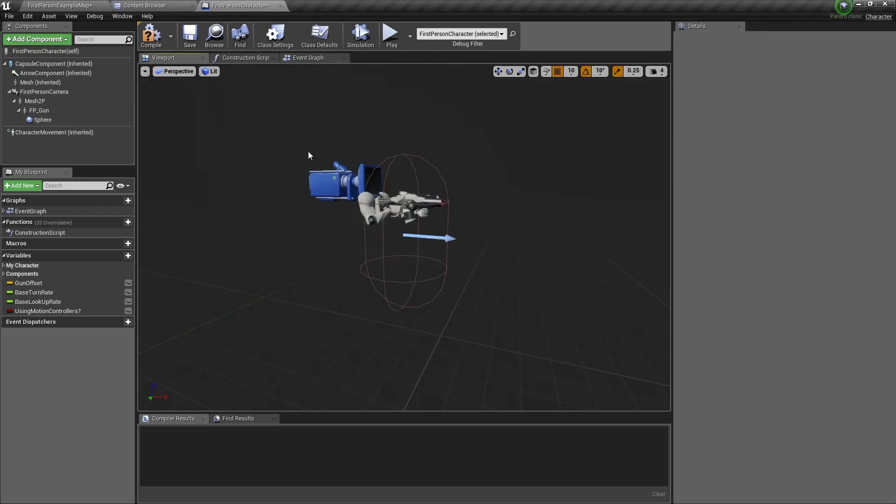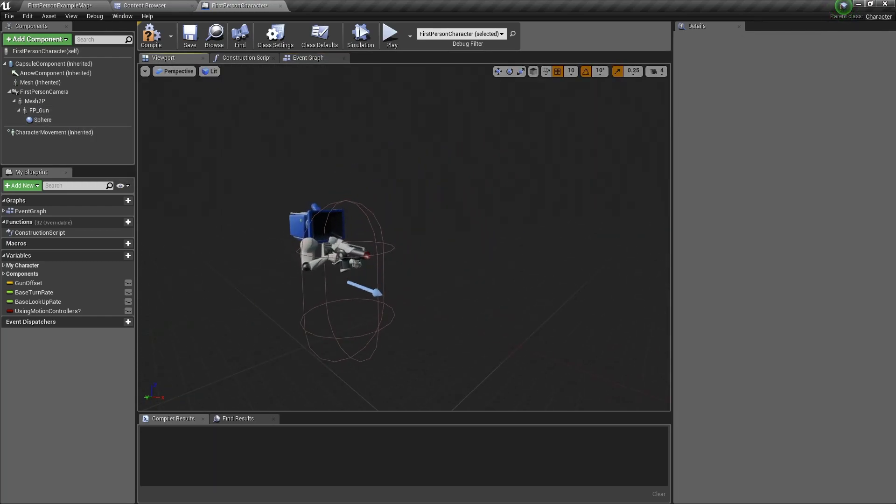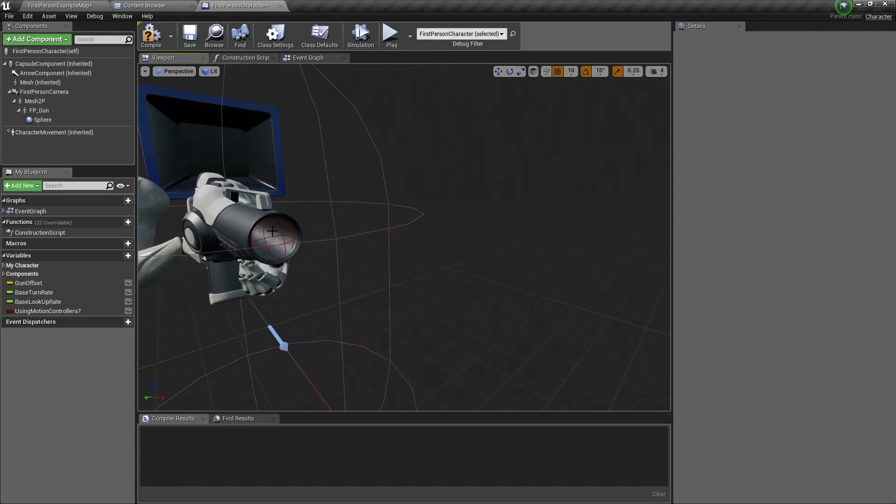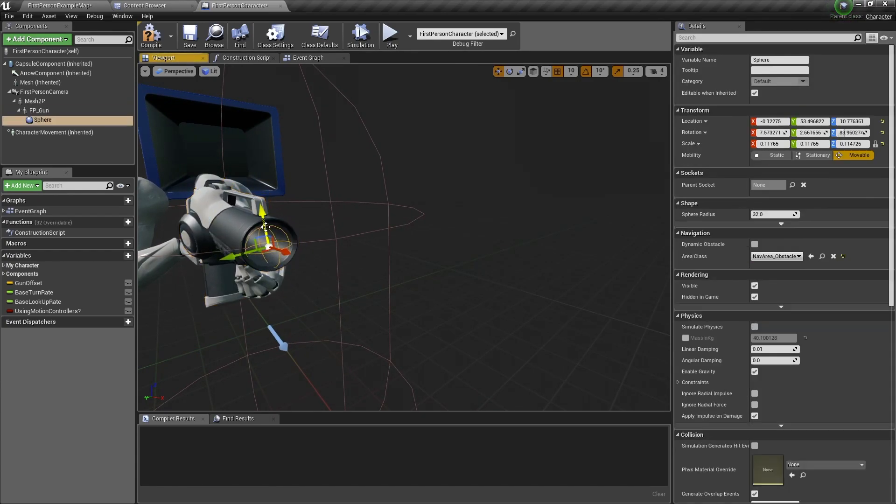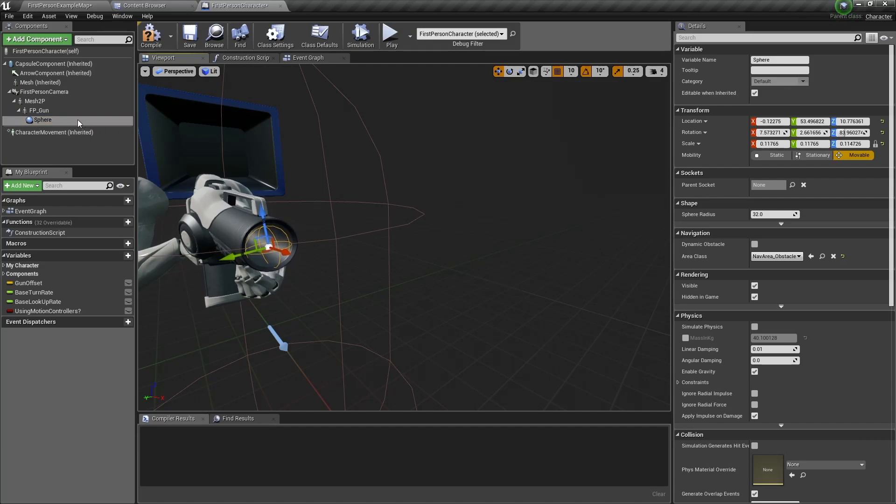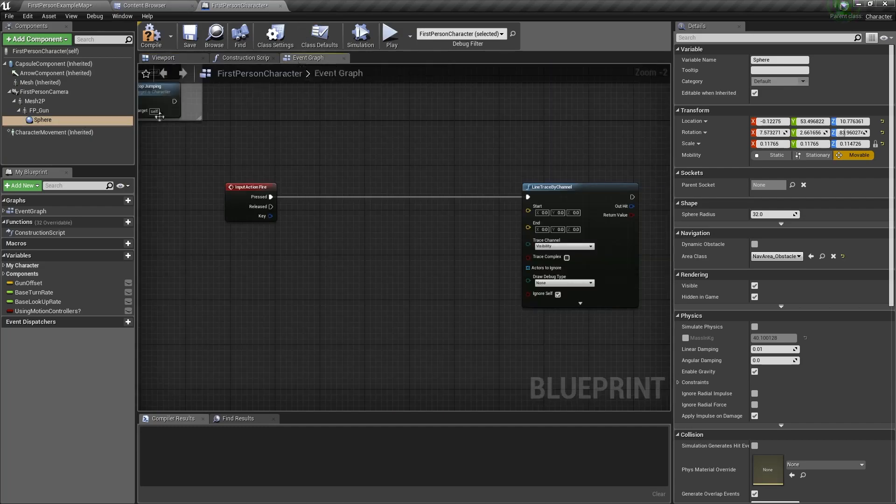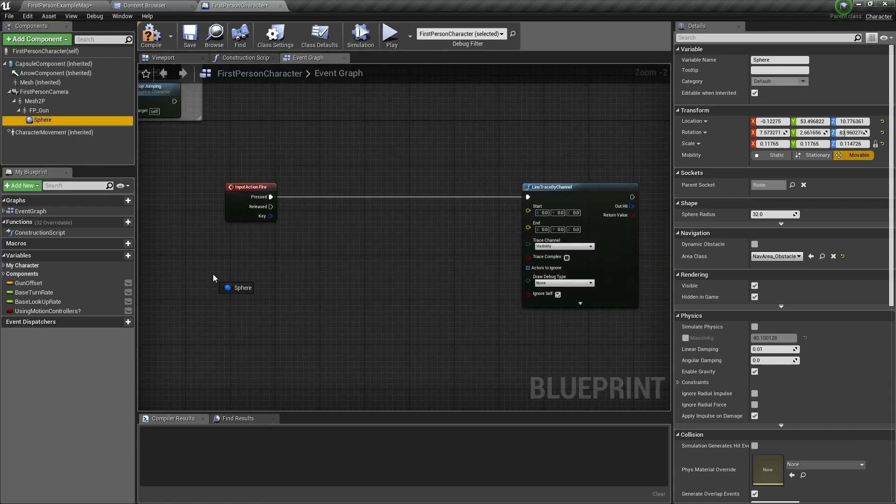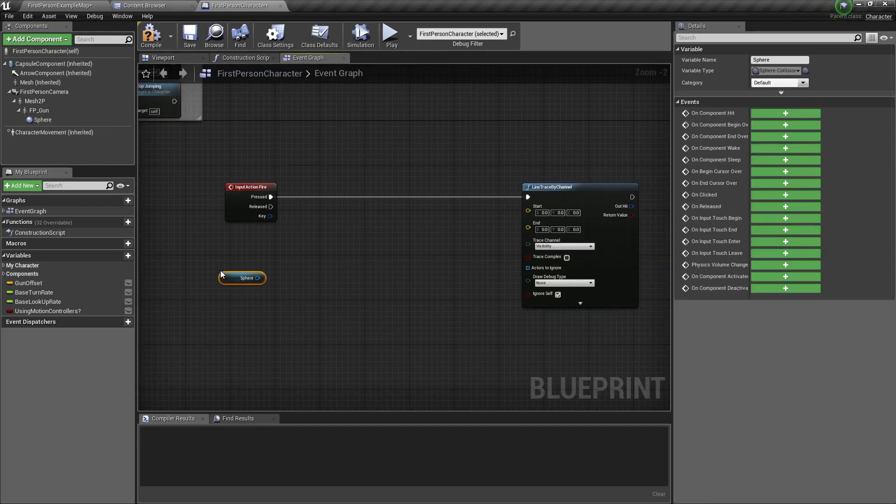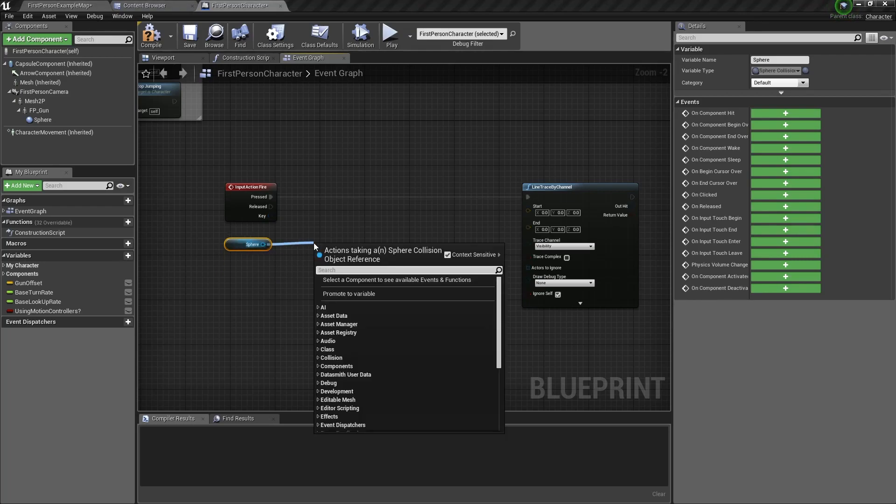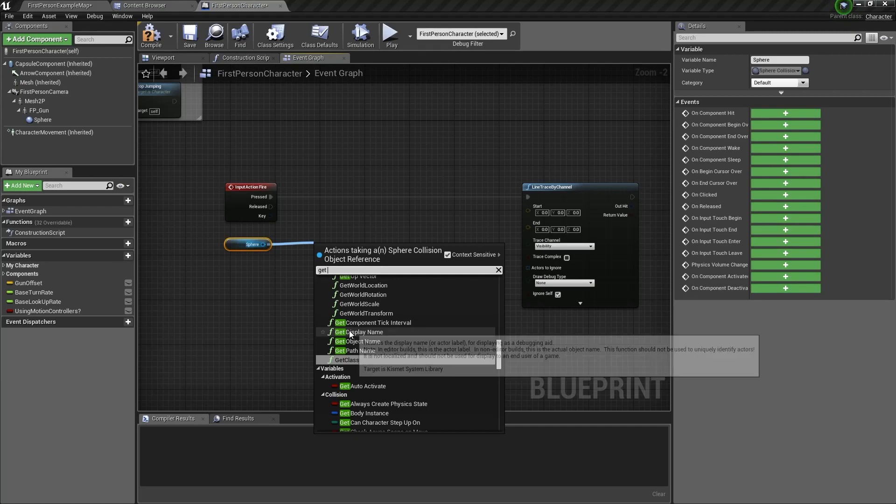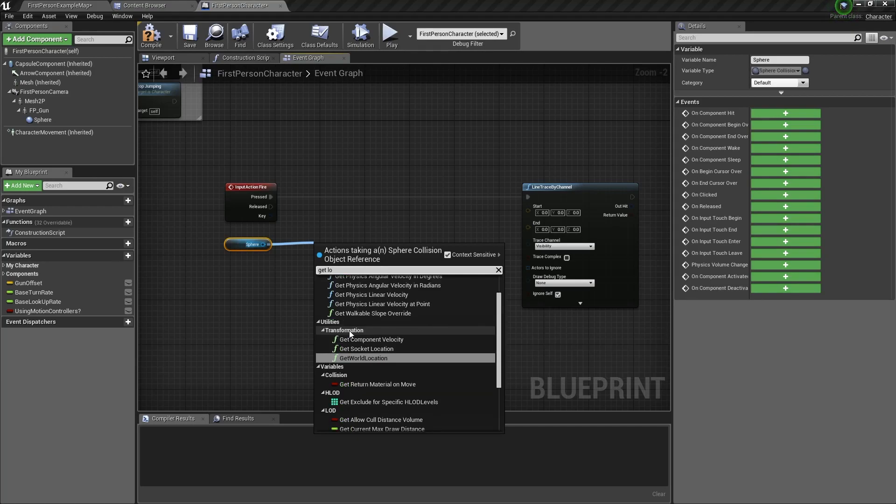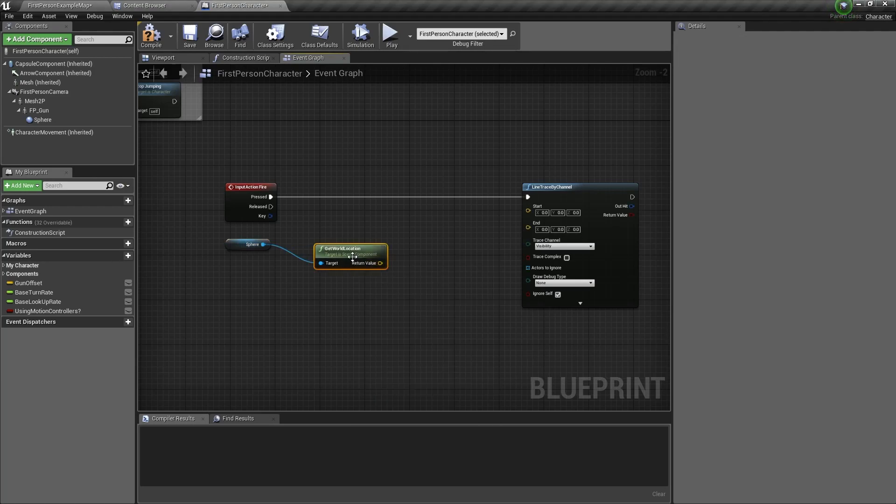In the viewport we can see that at the start of the gun there's a little sphere here. So we need to get this sphere. We do that by dragging and dropping into the event graph. Now we need to get its location. So we type get world location and then we link that to start.